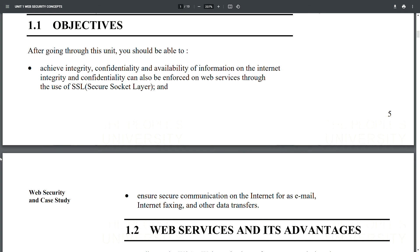Objectives: After going through this unit, you should be able to achieve integrity, confidentiality, and availability of information on the internet. Integrity and confidentiality can also be enforced on web services through the use of SSL — Secure Socket Layer — to ensure secure communication on the internet for email, internet faxing, and other data transfers.